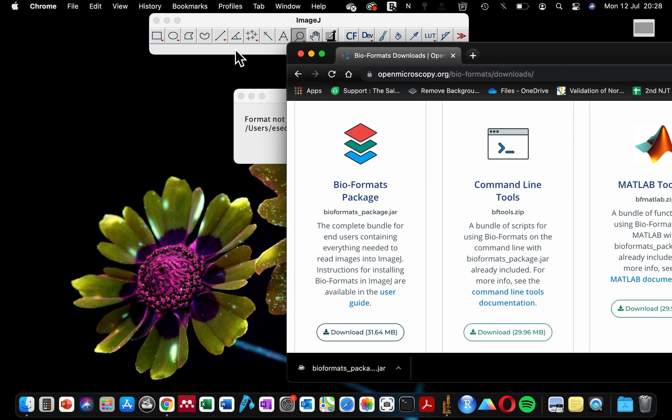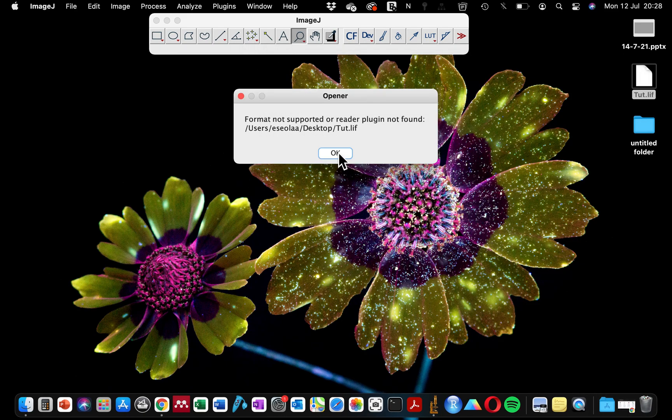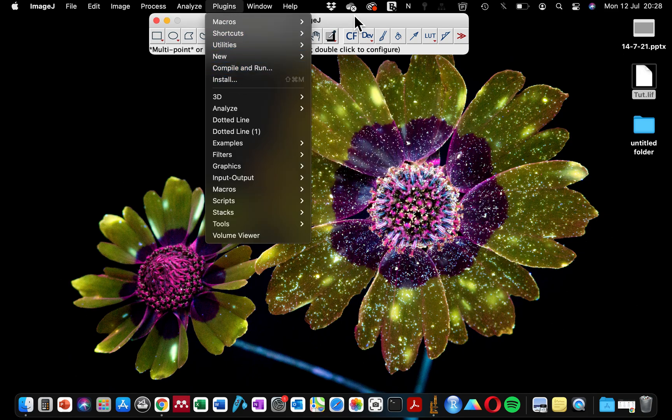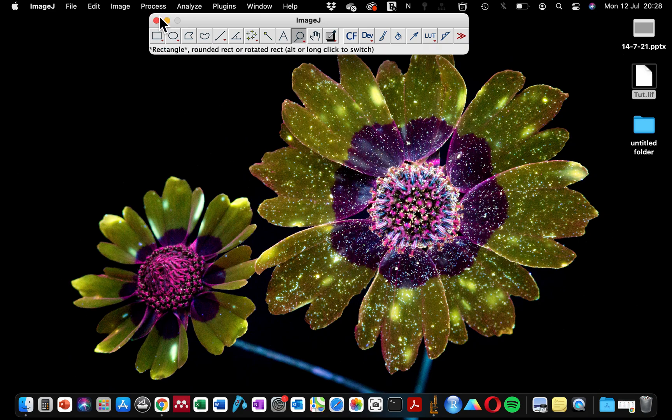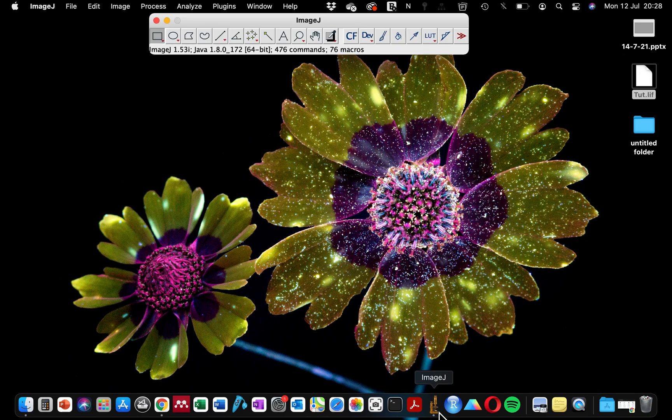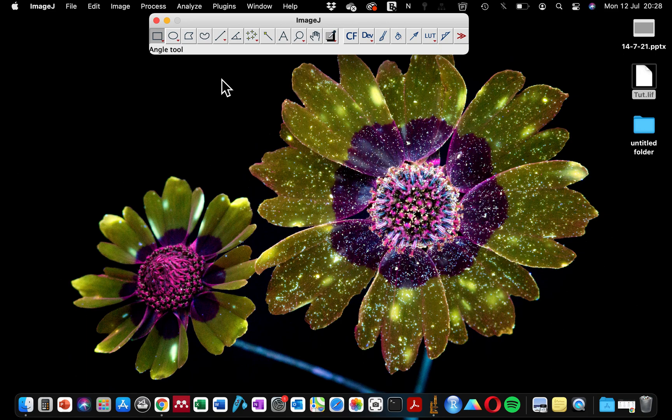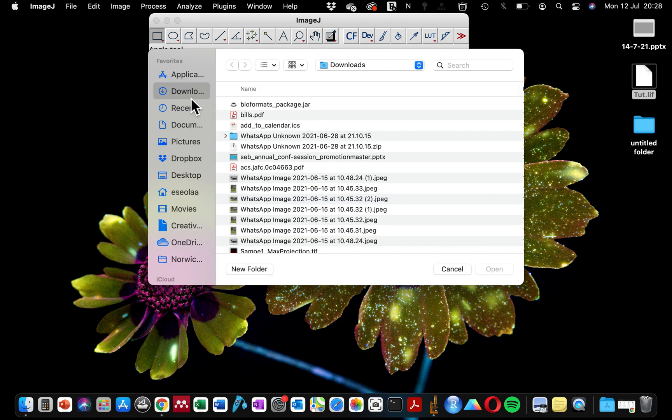...pick and drag it to the ImageJ, but I prefer to use the safer option which is to go to Plugins. After you've opened your ImageJ of course. So after opening your ImageJ, you go to Plugins > Install, and we are going to go to the download folder and open the window.